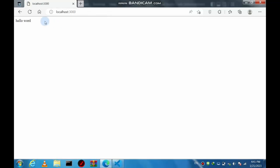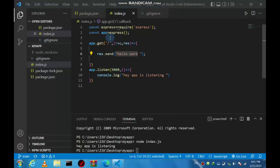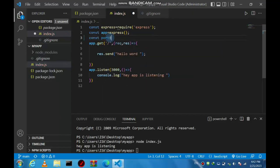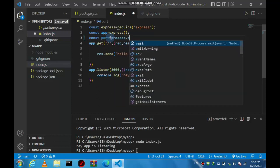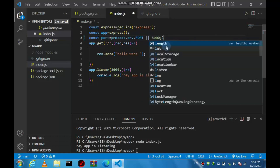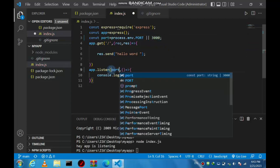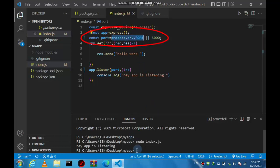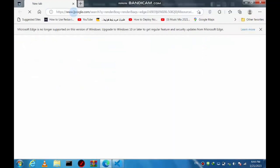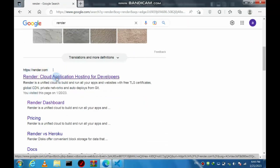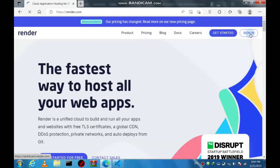In the browser you can see it works properly. But when we want to deploy on Render, we need to define the port as 'process.env.PORT'. This is necessary — if you don't add this, it will not work. This is very important.